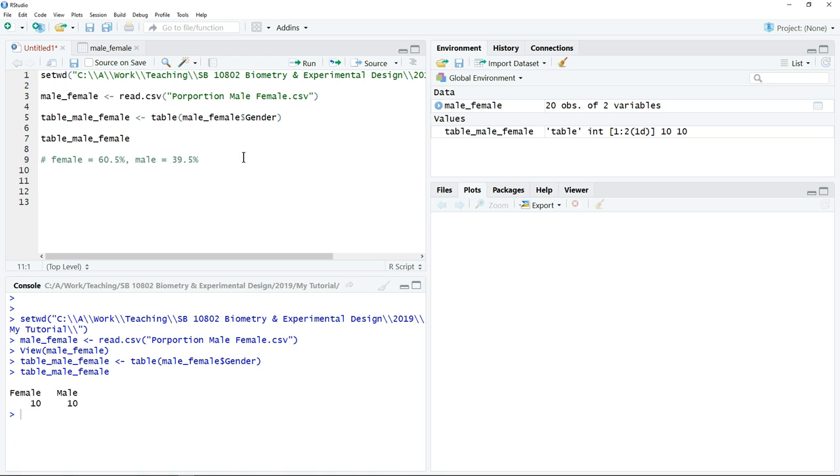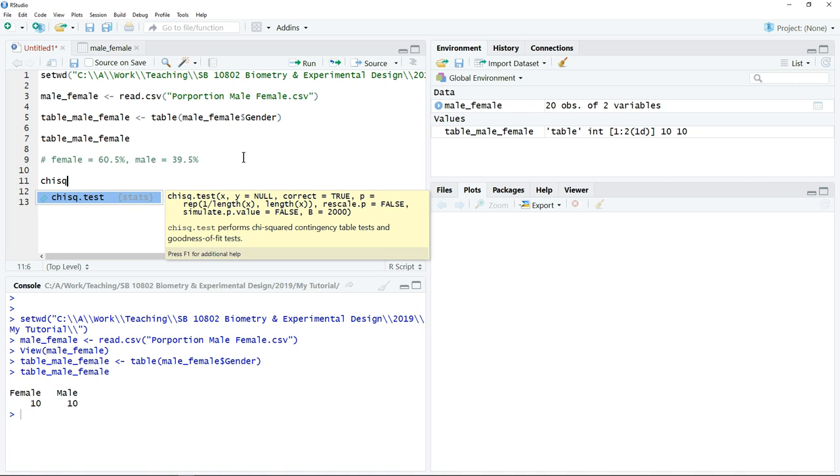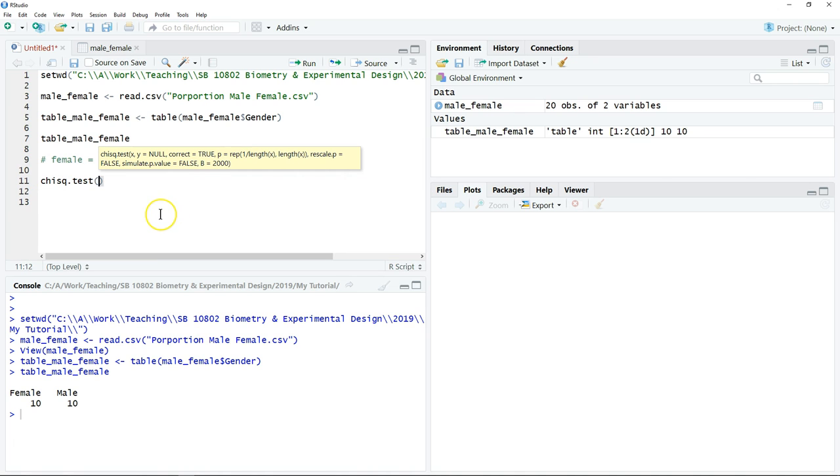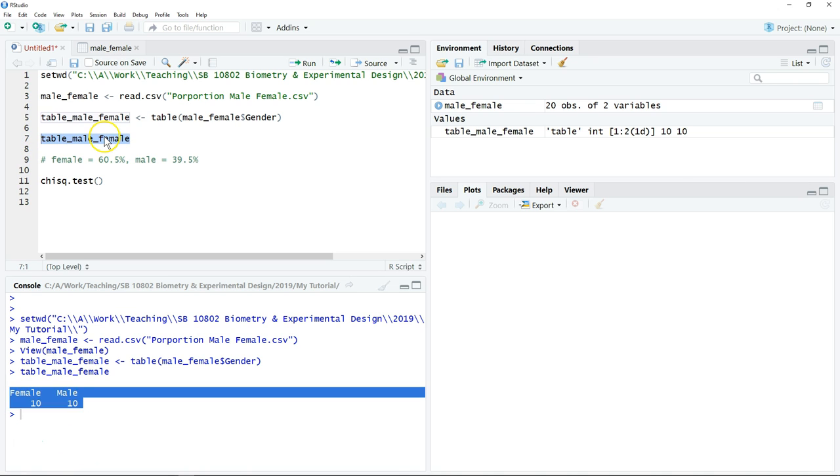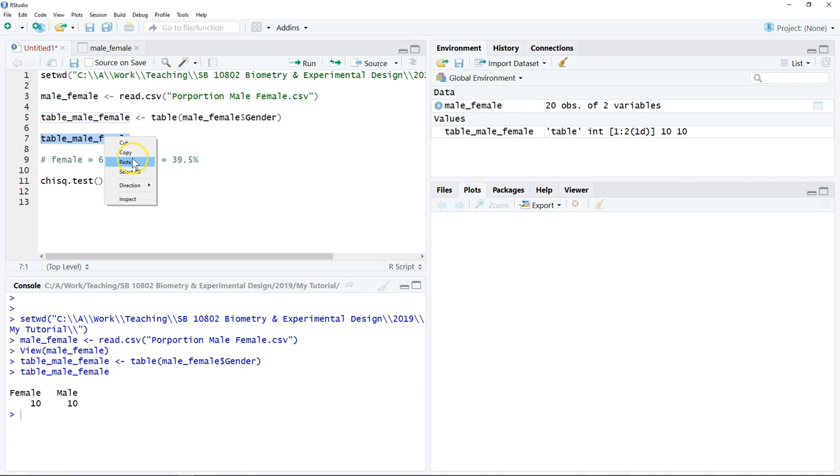Then we can start to perform our chi-square test. The chi-square command is chisq.test. What we need to do is put the table of frequency, which is the one that we have just made. Just copy and paste.